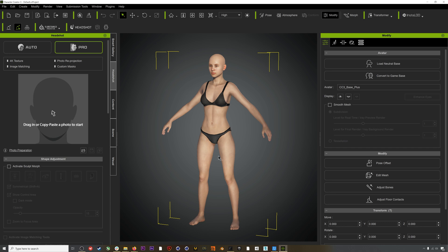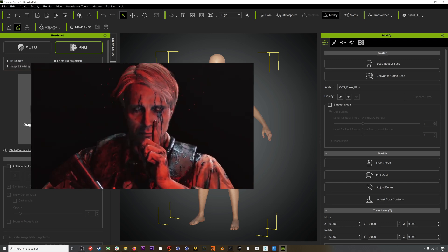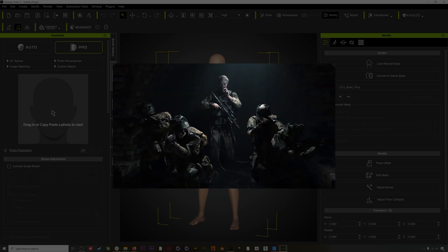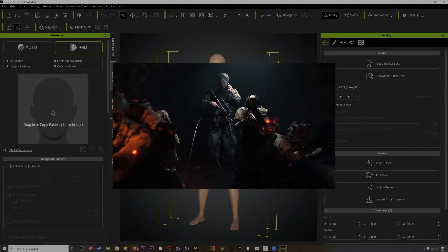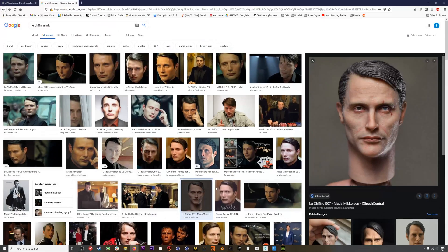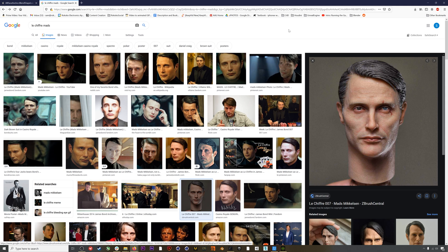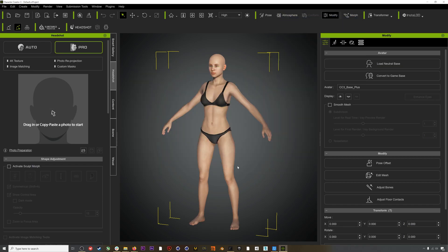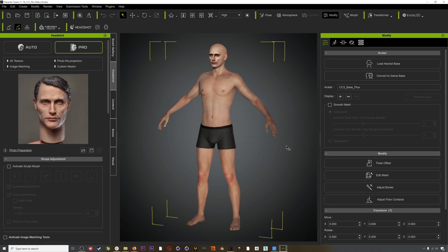We could build our own from scratch, but because we have access to Headshot let's go ahead and use that to create a character. One of my favorite digital doubles recently was Mads Mikkelsen's character in Death Stranding, so I did a quick search in Google for portraits. A ZBrush printout of the character was the best I could find — it has nice even light across the whole face and a neutral expression, so you can clearly tell it's Mads Mikkelsen. Let's download this and throw it into Headshot.